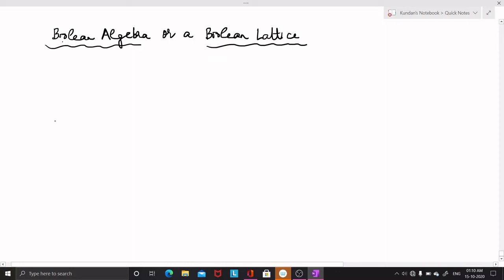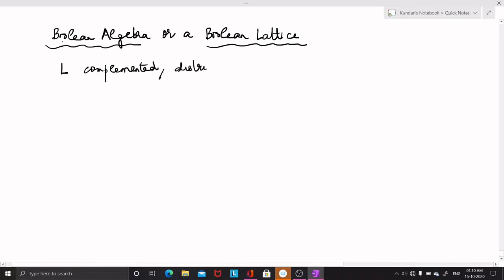In this video lecture, I am going to discuss a special type of lattice called Boolean lattice, also called a Boolean algebra. A lattice L is said to be a Boolean lattice or a Boolean algebra if it is a complemented distributive lattice. So any lattice which is complemented and distributive is called a Boolean algebra.